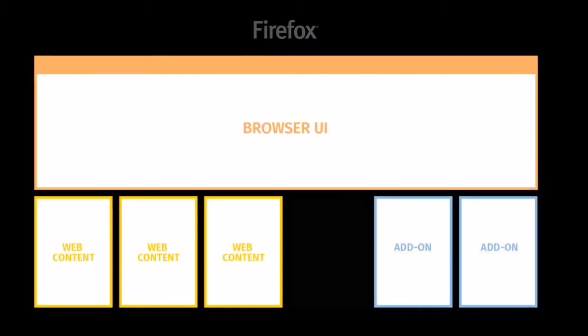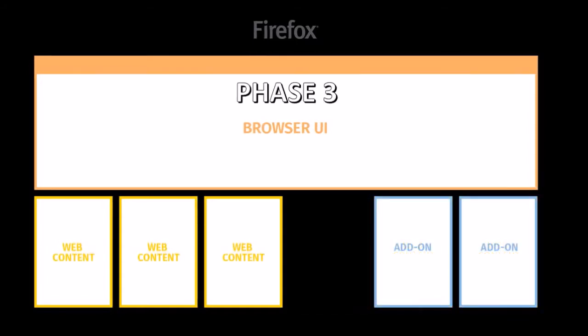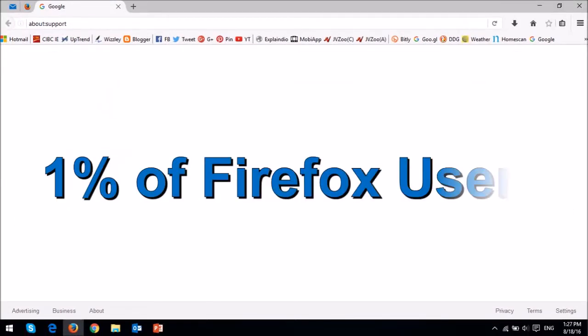And in phase three, the plan is to sandbox Firefox add-ons or extensions to ensure that problem add-ons don't slow down the browser or web pages when loading. Only a small percentage of Firefox 48 users will have the multi-process architecture enabled initially.